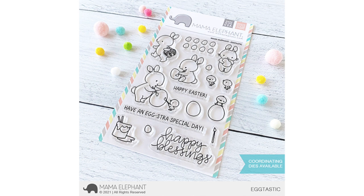First up, we have Eggtastic, which is illustrated by Ada Zamora. I love her little iconic bunnies. And my favorite stamp of the stamp set is the little baby chick on top of the giant egg. I think that is so adorable. I love him so much.